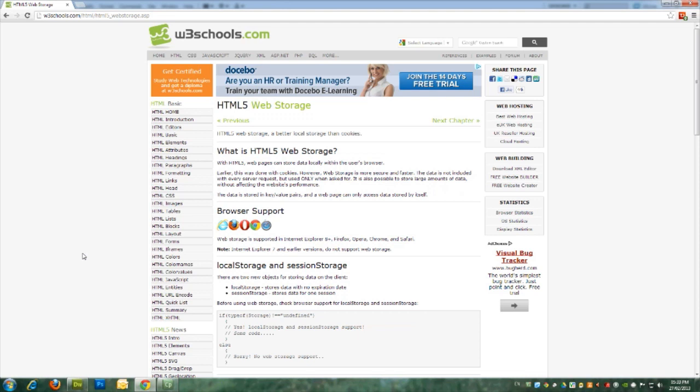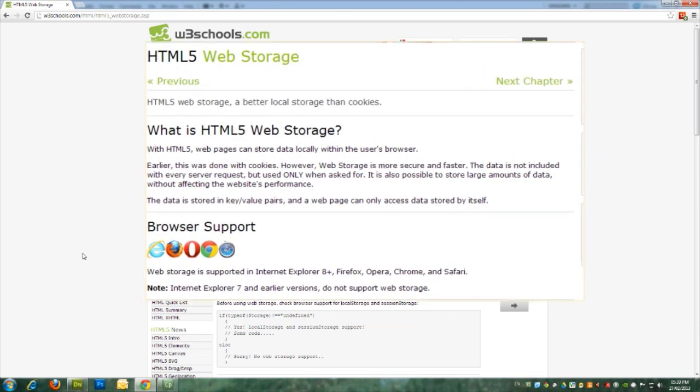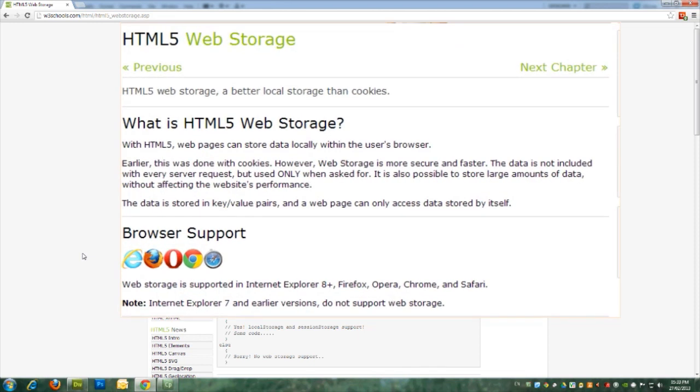Web storage is a new feature in HTML5. At W3Schools, they say with HTML5, webpages can store data locally within the user's browser. Earlier, this was done using cookies, but web storage is more secure and faster.